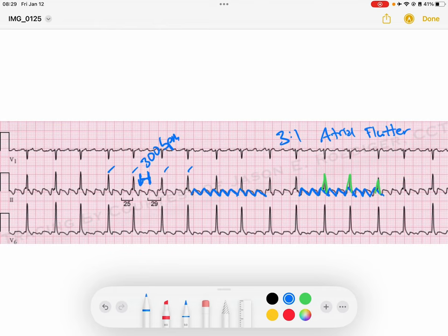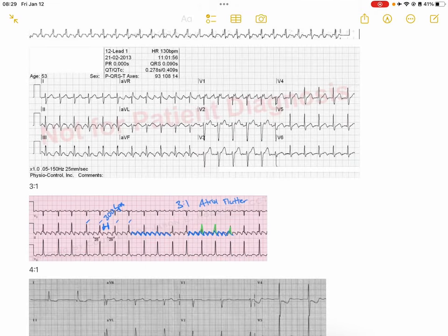In three-to-one atrial flutter, one flutter wave conducts to the ventricles, and then the next two flutter waves find the AV node still repolarizing and unable to propagate that signal until the third one again. Then the process repeats. So that's three-to-one atrial flutter.